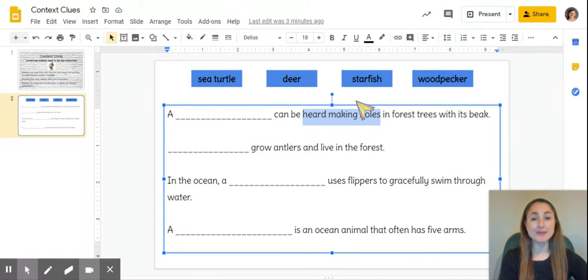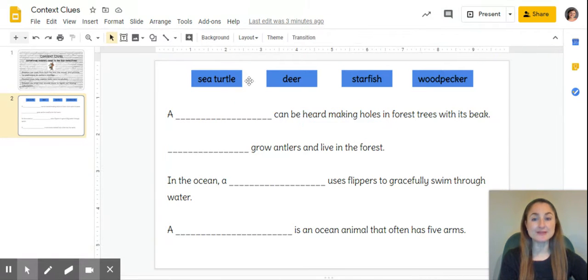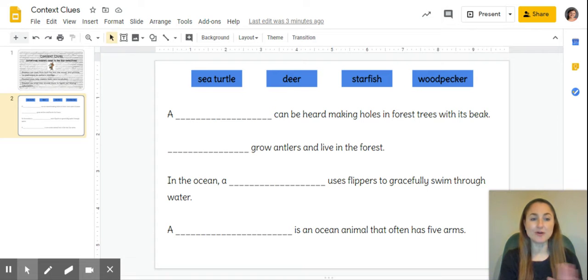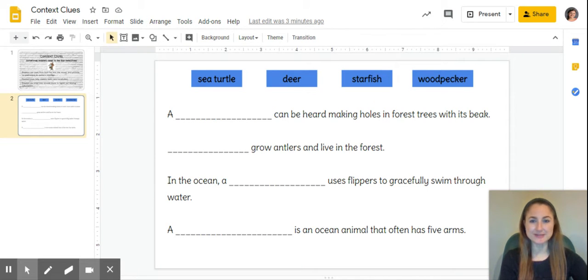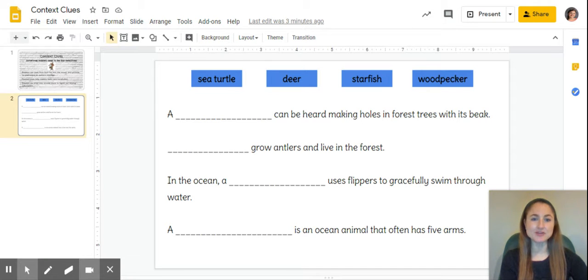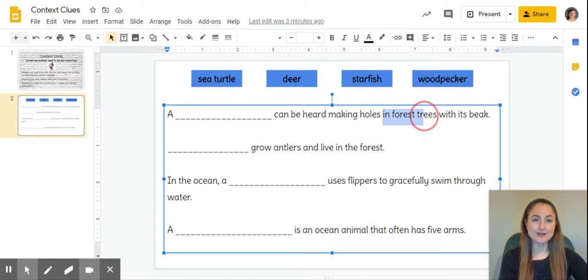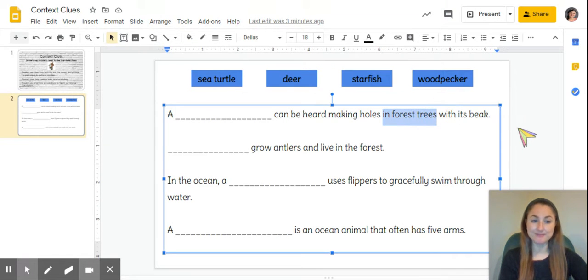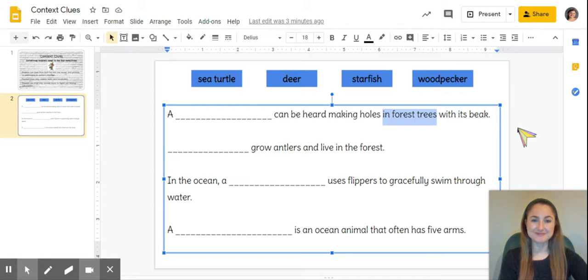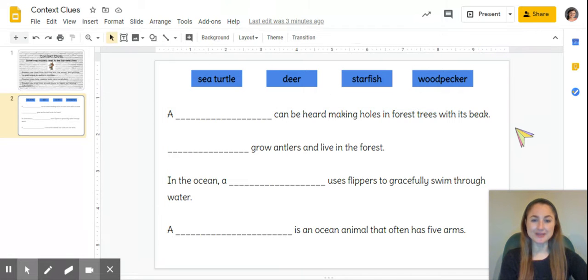Now you might look up at these choices and already know which word fits, but I'm going to keep going because there are more clues for us and we can double check our thinking. The next part says 'in forest trees', which tells me this animal must live in the forest. So now we're thinking about something that can make holes in trees.